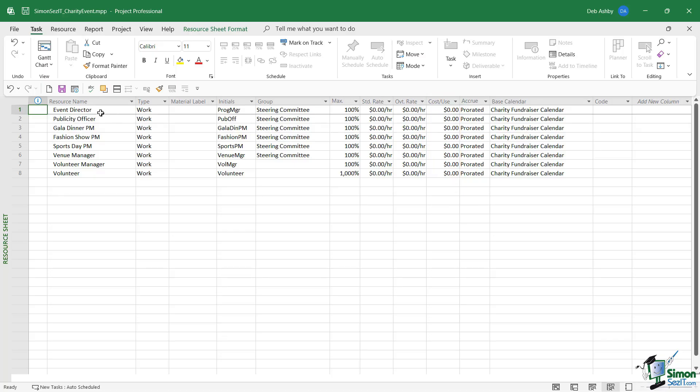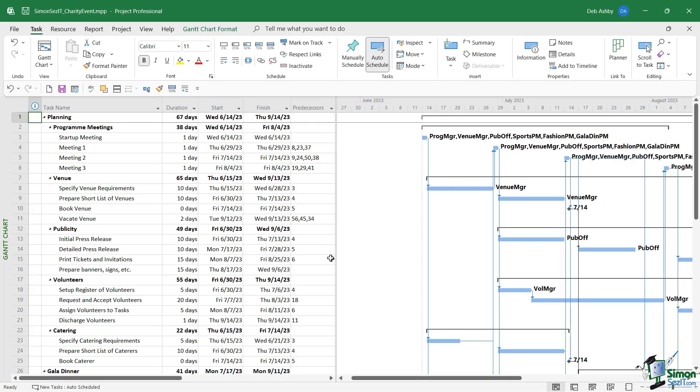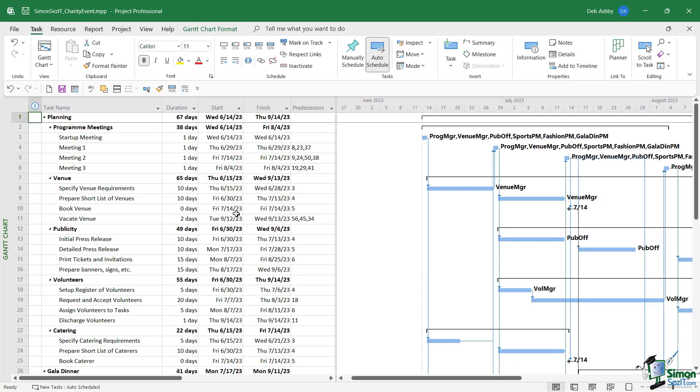publicity officers, they might need to be able to work across all four of the projects, so we need to set them up as effectively shared resources. What you'll also notice if we switch back to the Gantt chart view is that many of these tasks across all of the different parts of this project have dependencies and links to